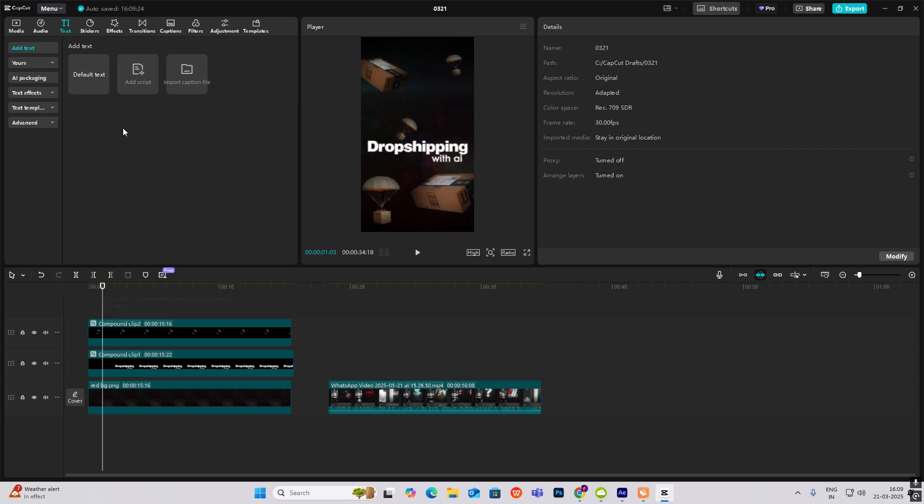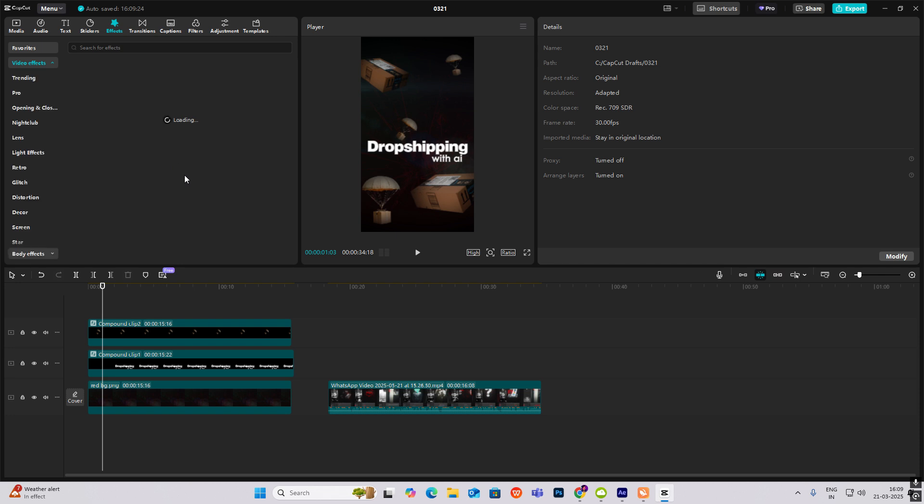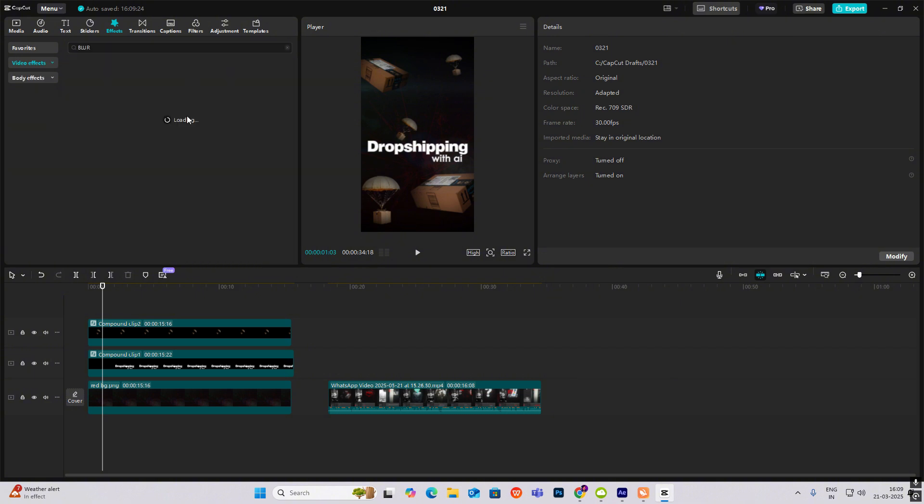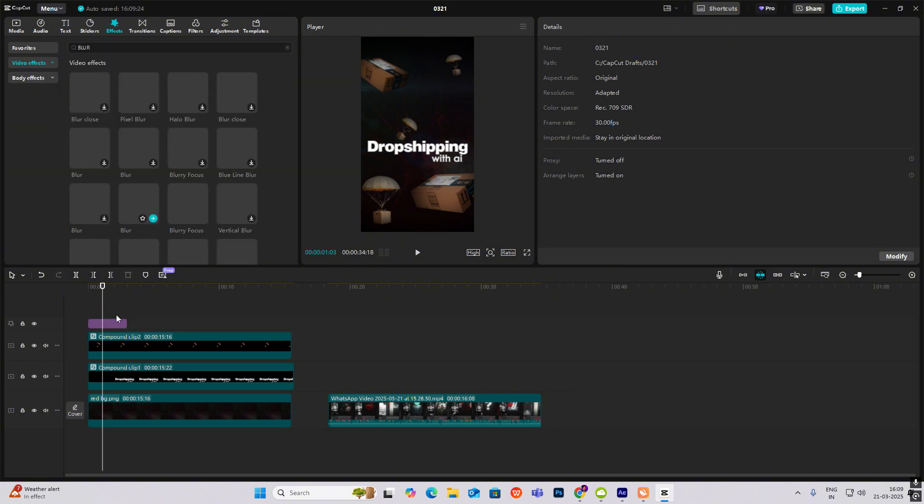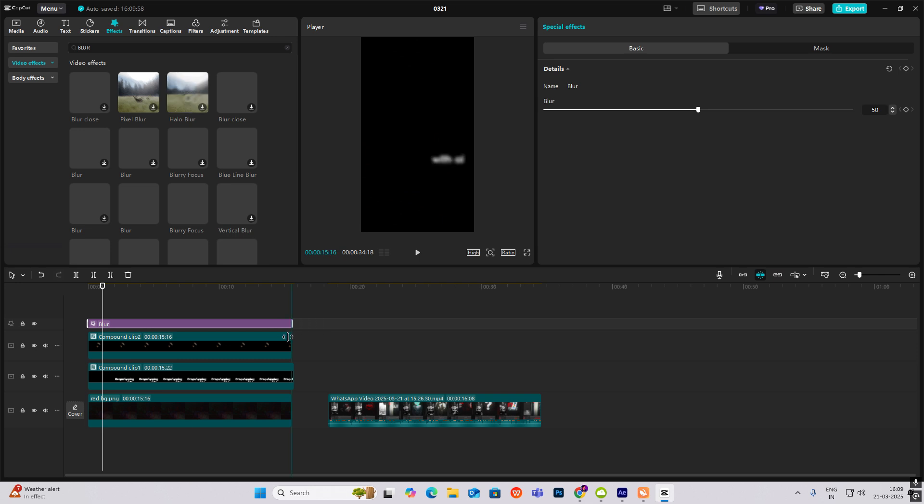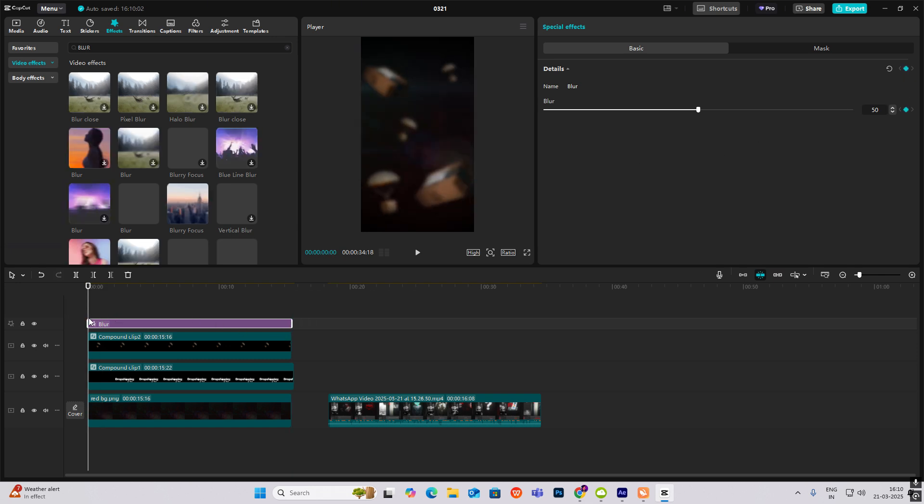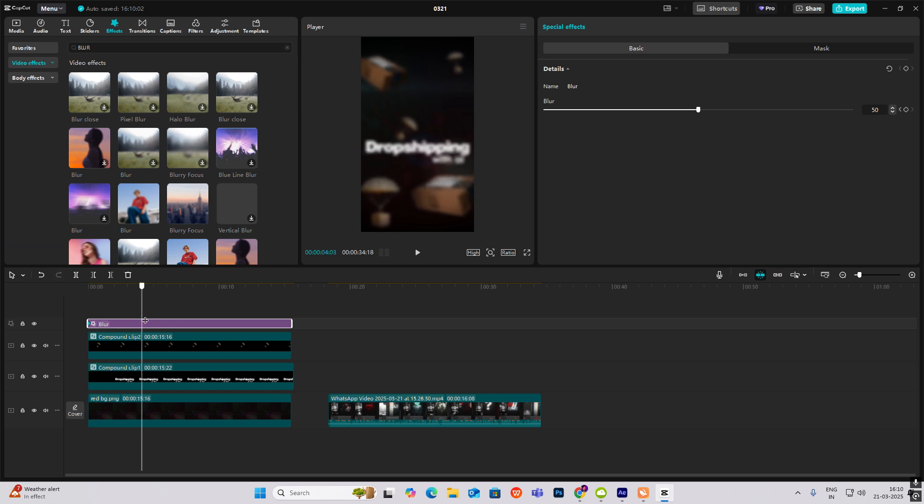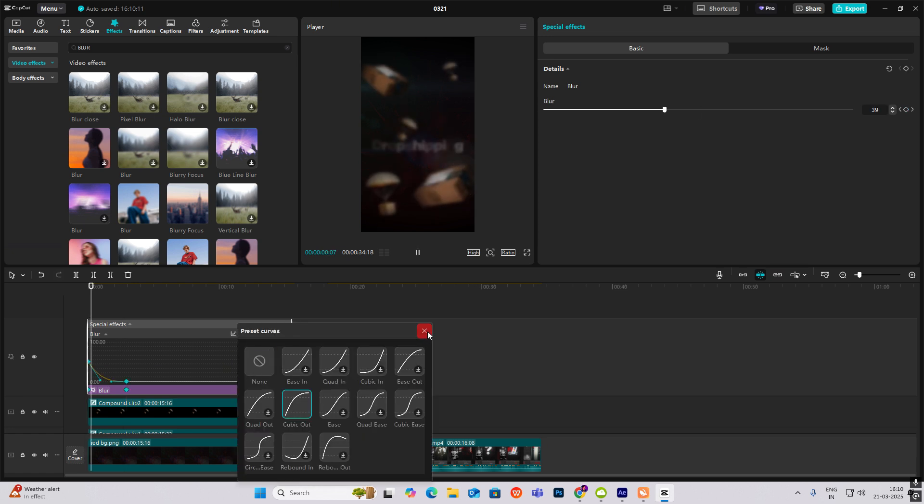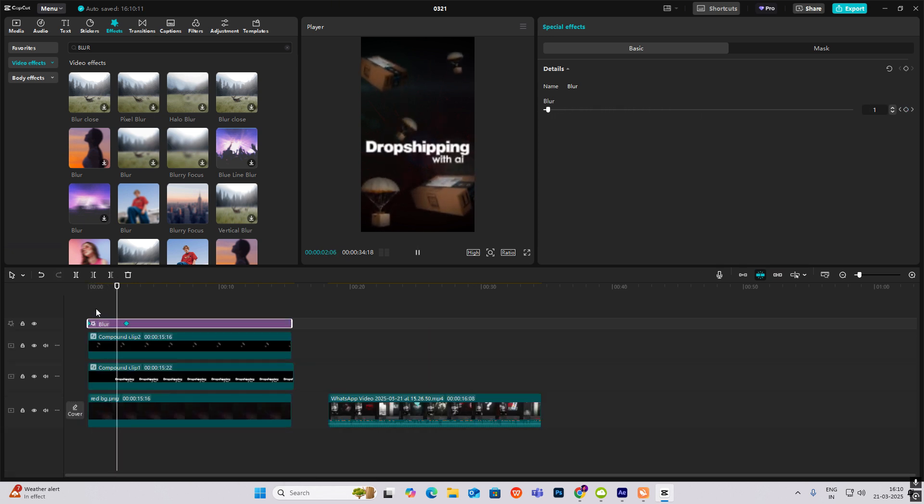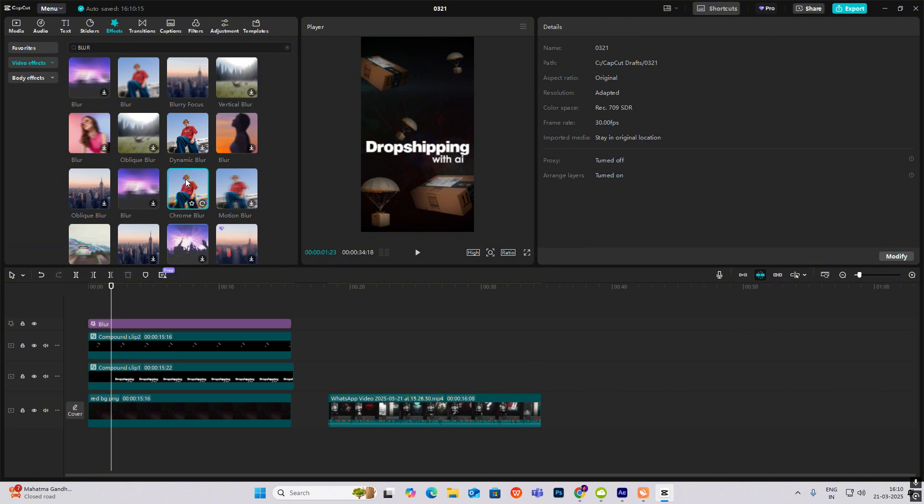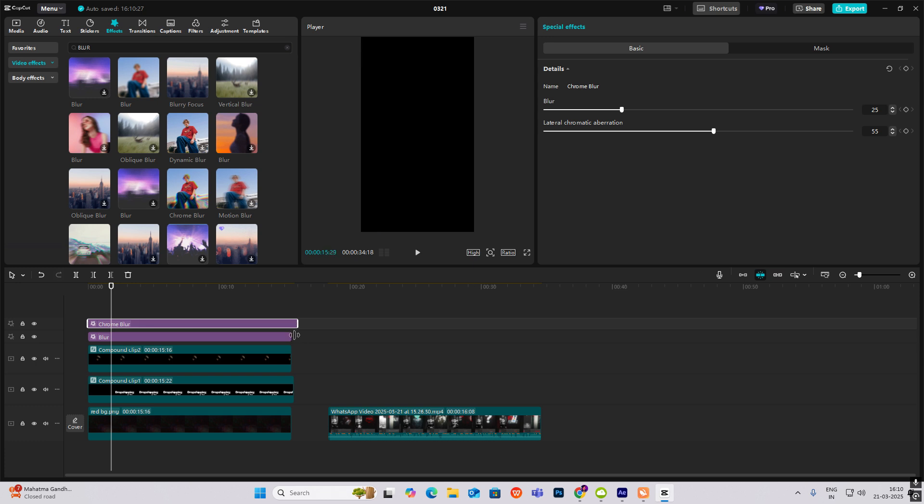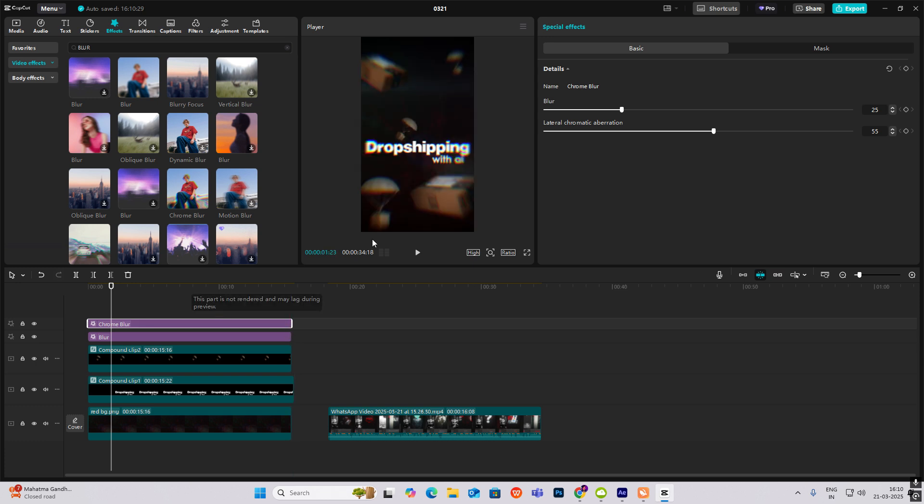Now we can head on to effects, select blur. Hit on the starting keyframe, head somewhere here and reduce the blur. Alt plus K and then smoothen. Also select chrome blur here and put it here. Now you see you have that effect.